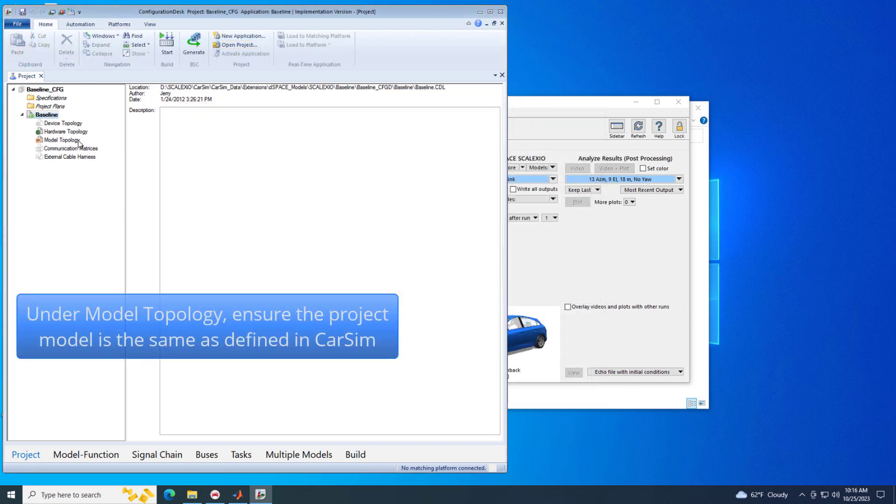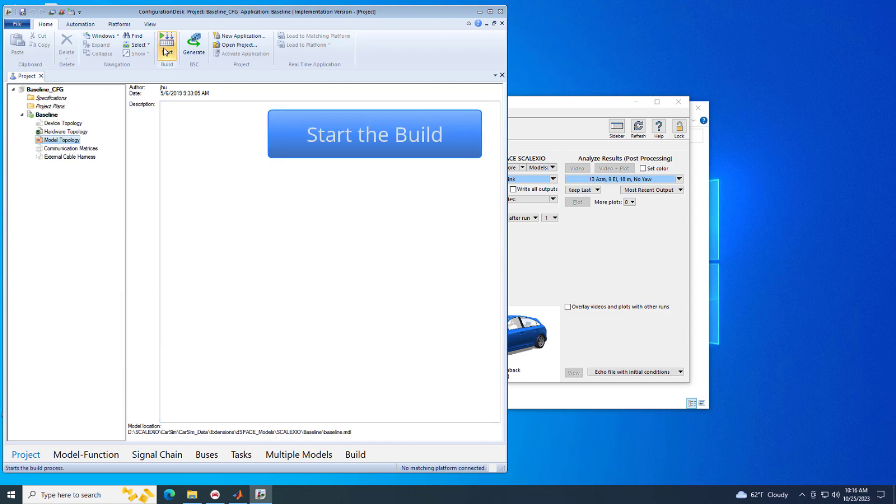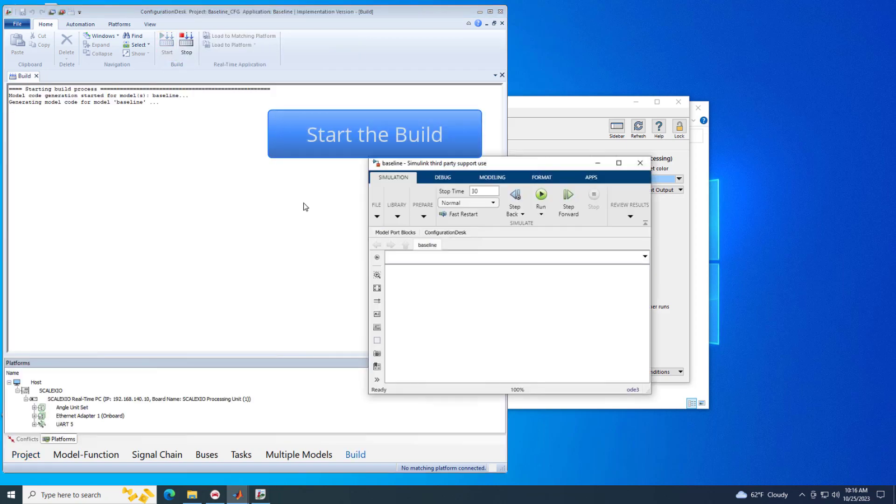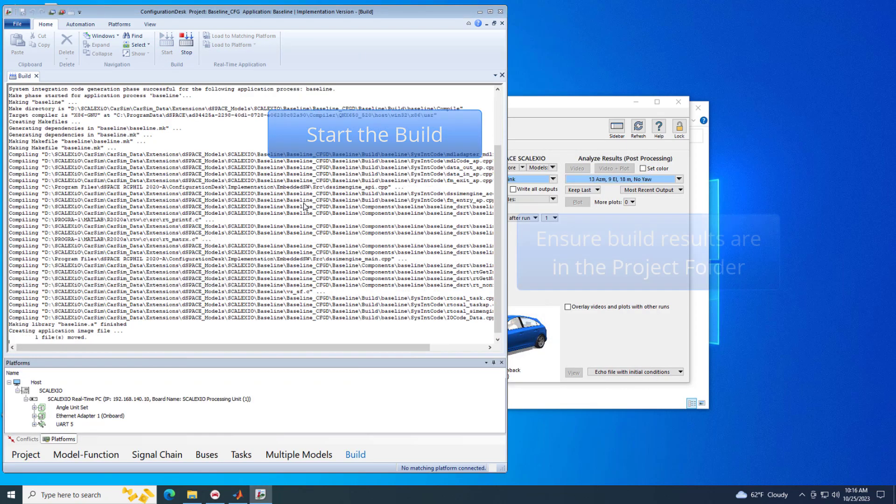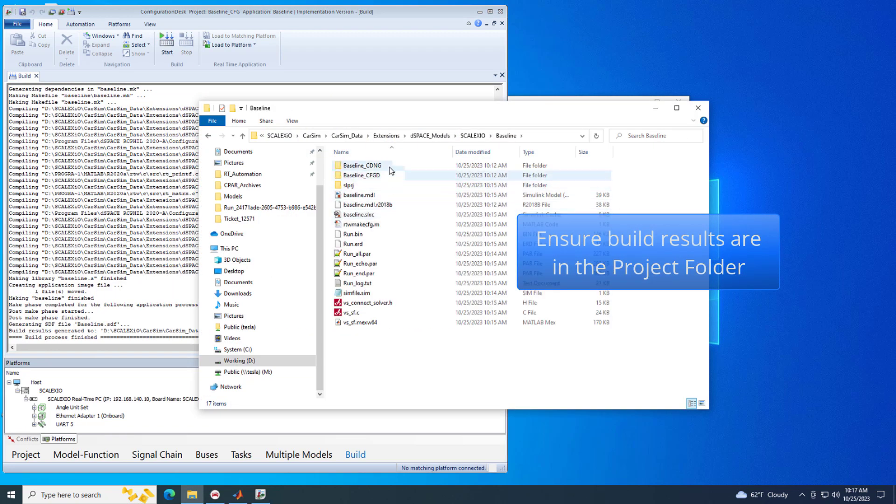Ensure the model topology points to the baseline Simulink model in the Example Project folder. Start the build. The results will be generated into the same project folder.